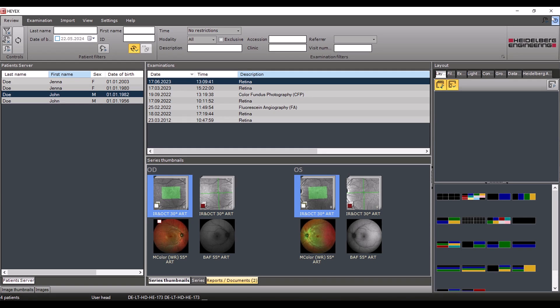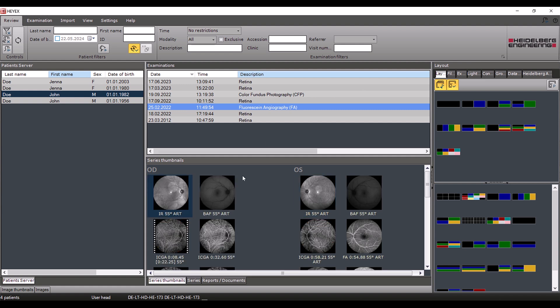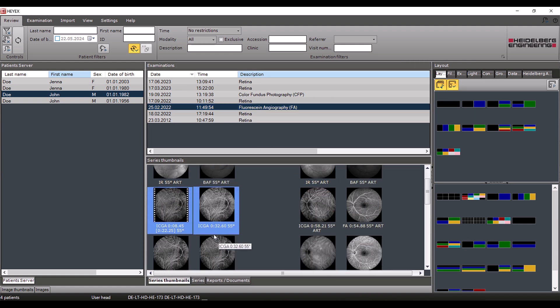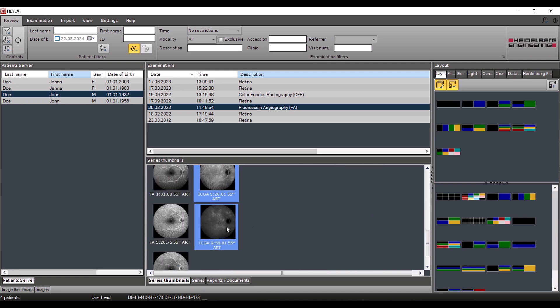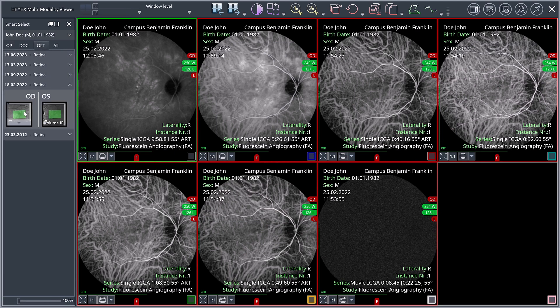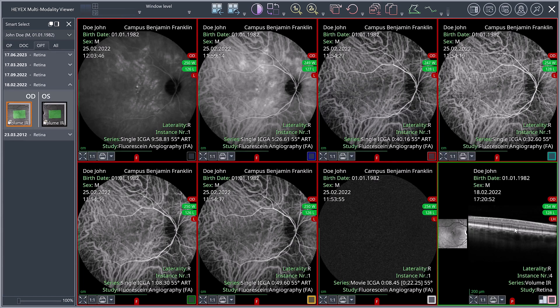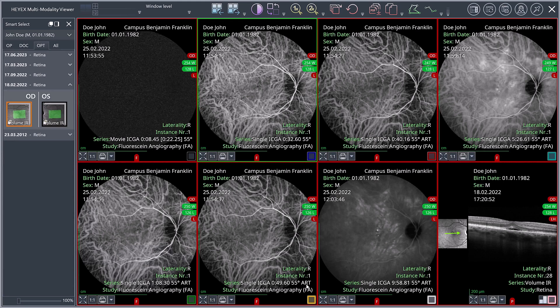The Multi-Modality Viewer is also ideal for displaying fluorescein or, as in this example, ICG angiographies. If you drag and drop seven images into the layout with eight viewports, one viewport remains free, to which you can drag and drop a chronologically appropriate OCT image. All the previously mentioned options for swapping images within the viewports and exchanging images from the Smart Select window are also available here.